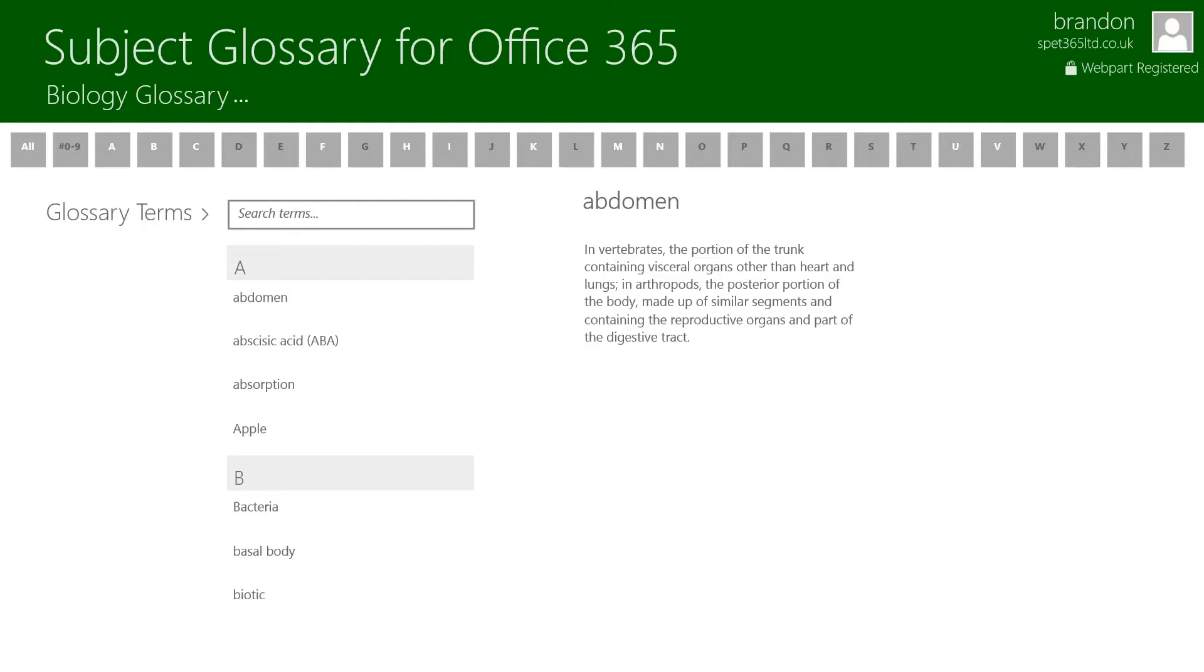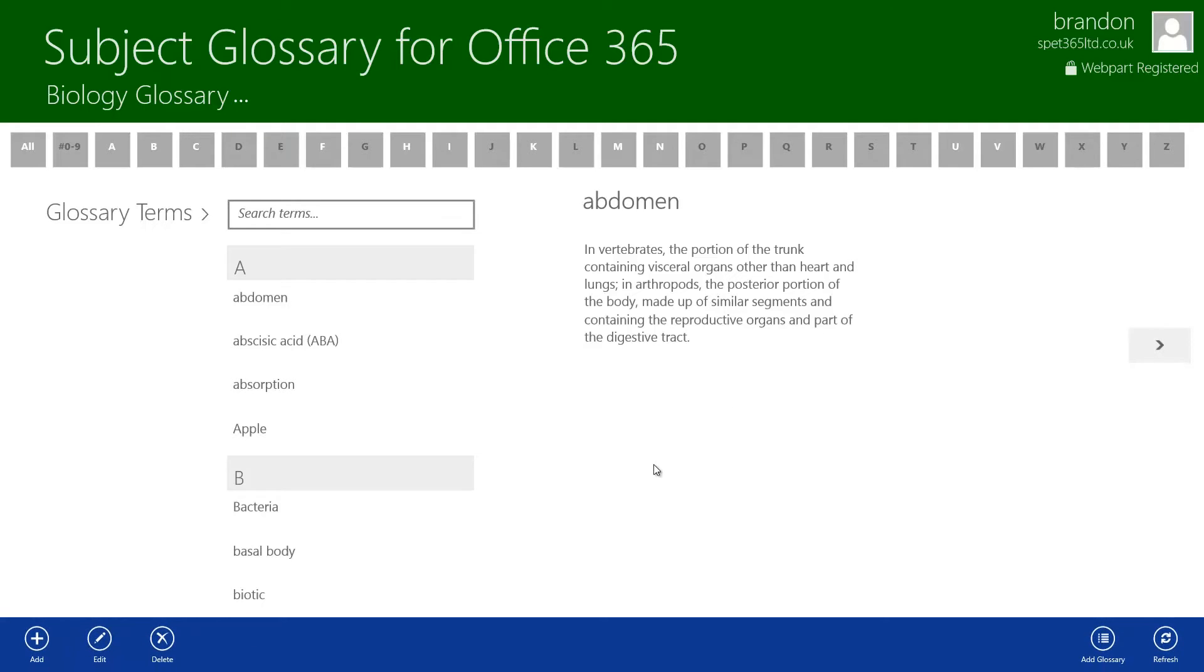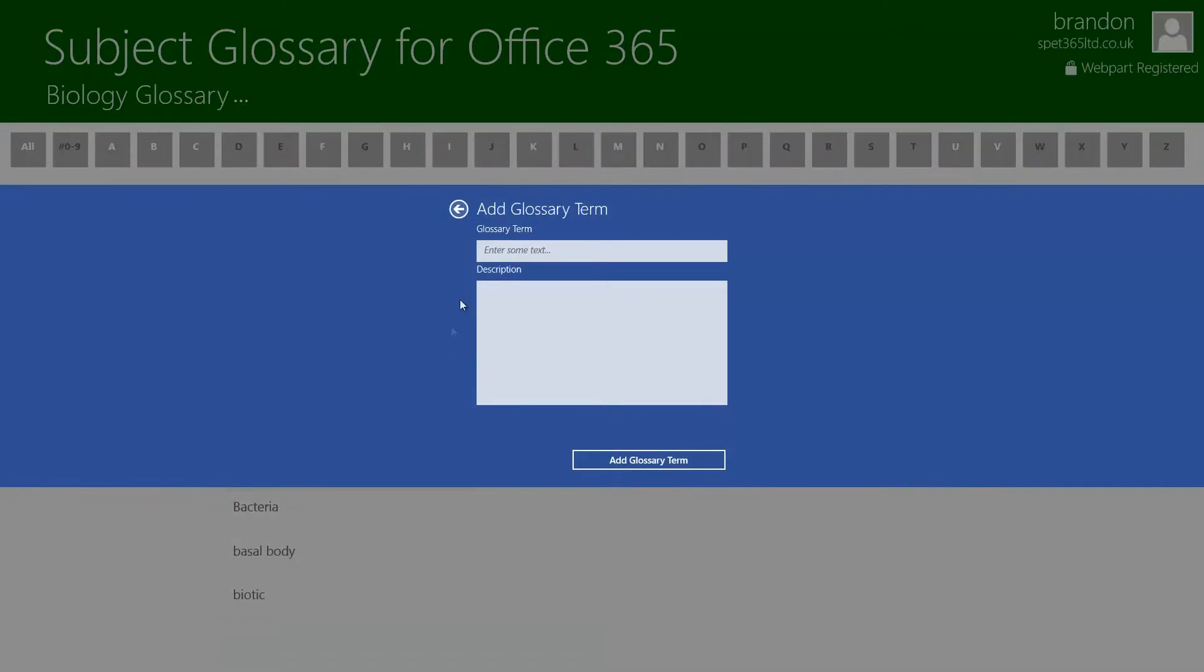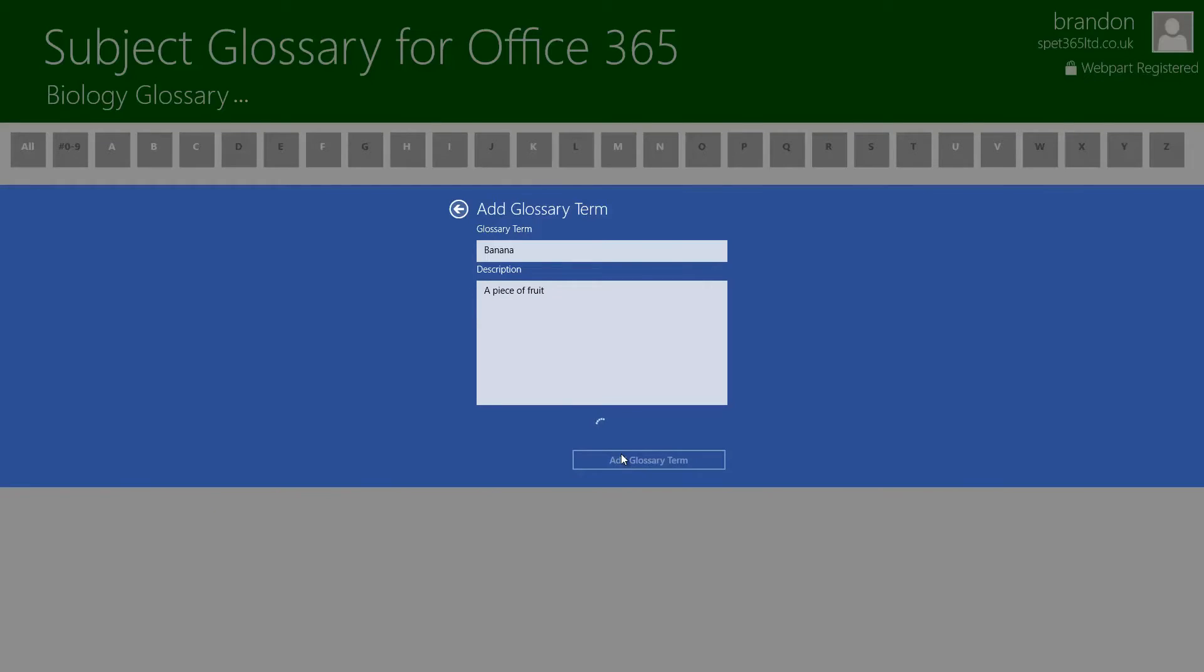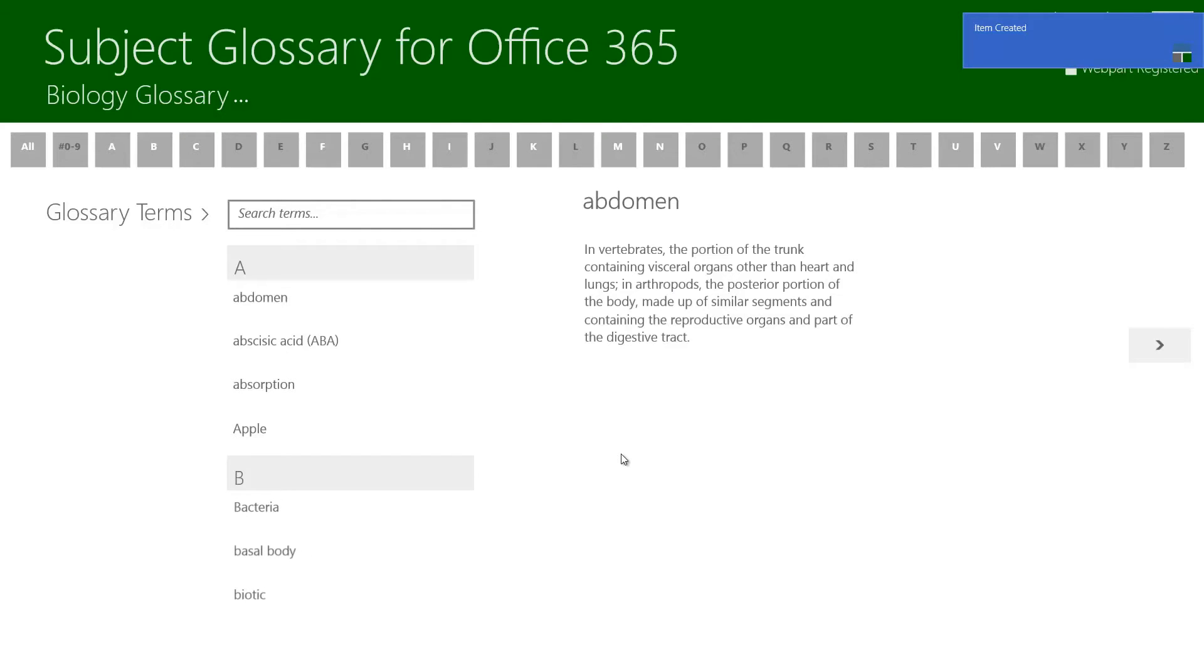I'm now going to show you how to add a term using subject glossary for Office 365. I'm going to right click or on a touch enabled device I would swipe up and click add. In here I'm going to type banana and a piece of fruit as its description. I'm then going to click add glossary term. That's going to take the information all off to Office 365, create the term and bring back all the refreshed information.